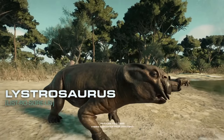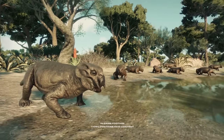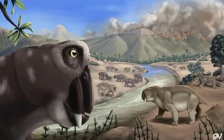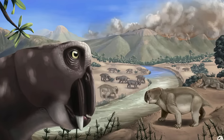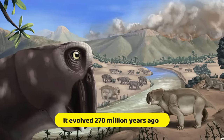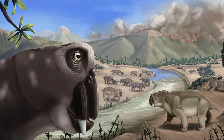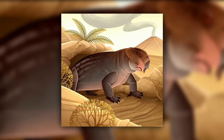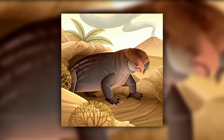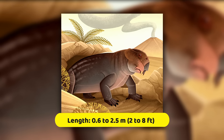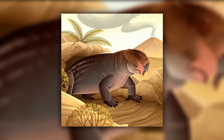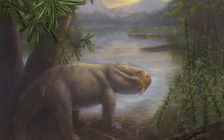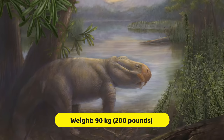One of the greatest survivors in all of Earth's history was a humble creature named Lystrosaurus. It was a dog-sized animal whose peculiar lineage evolved about 270 million years ago, and looked like a cross between a pig and a lizard. Lystrosaurus was a dicynodont therapsid, between 0.6 to 2.5 meters, or 2 to 8 feet long, with an average of about 0.9 meters depending upon the species, and weighed about 90 kilograms, or 200 pounds.